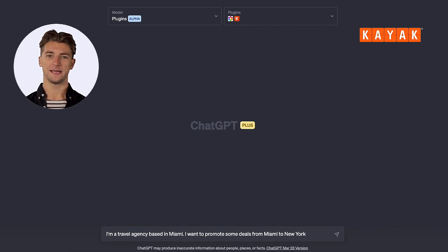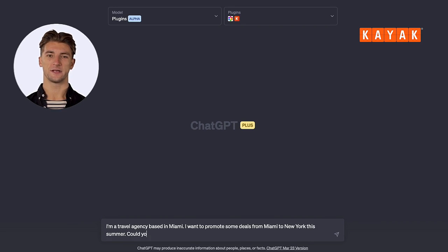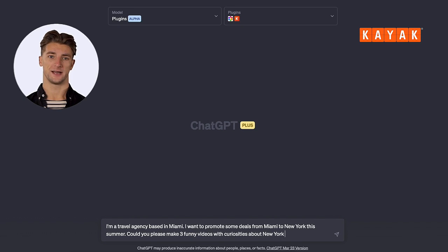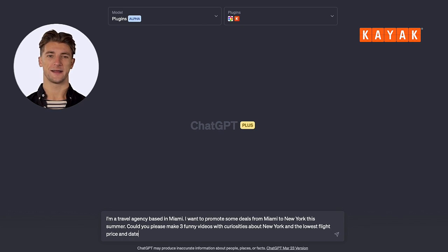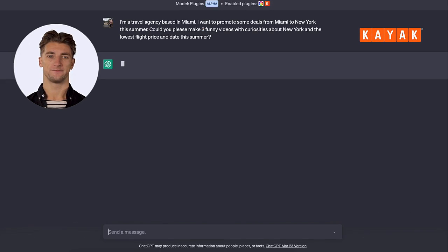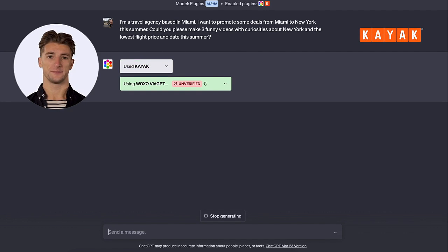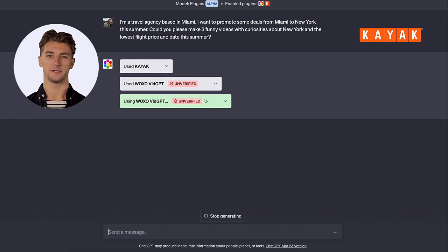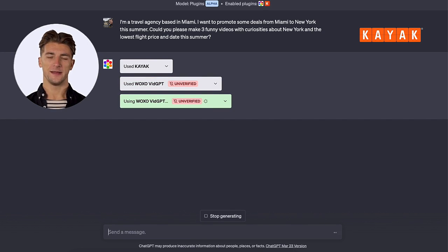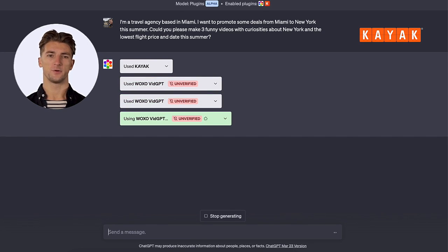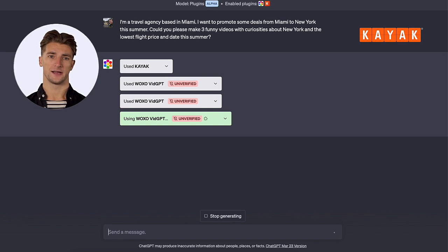Could you please make three funny videos with curiosities about New York and the lowest flight price and date this summer? And hit enter. Wow, it seems that it's getting the data from Kayak and then using the Waxo plugin to make the videos. All with real-time information. Let's wait and see the results. Fingers crossed, maybe it'll even find us a deal to fly to New York for a dollar.